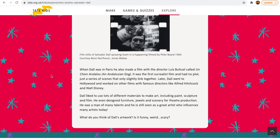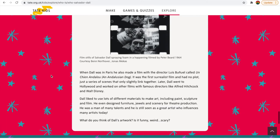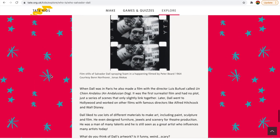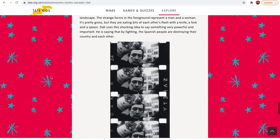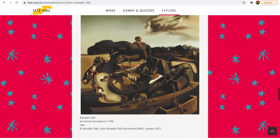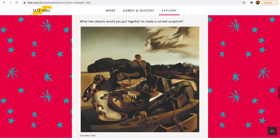So do you think Salvador Dali's artwork is funny, weird, or scary? I reckon a little bit of all the above.